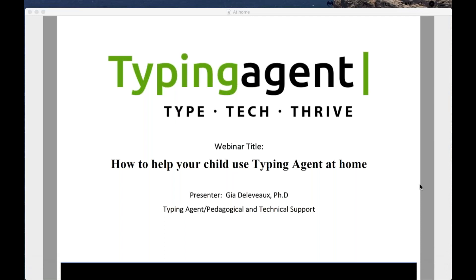Good morning. My name is Gia. If you're watching this webinar, it means that either your child's school or district has them using Typing Agent while they're at school or at home.